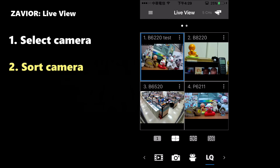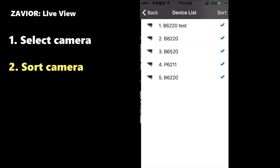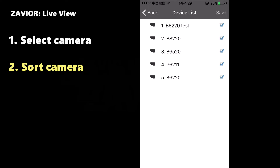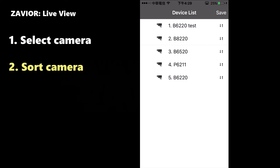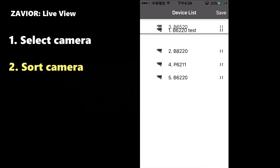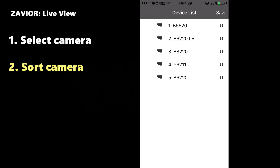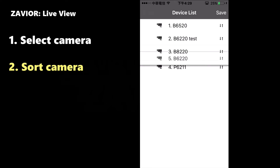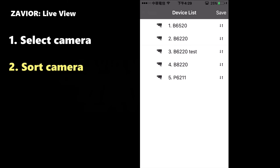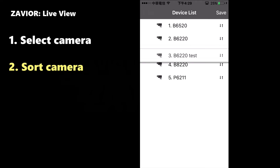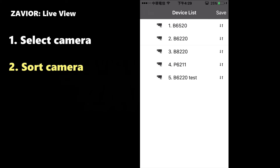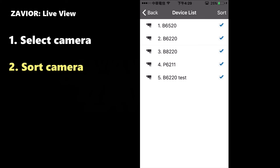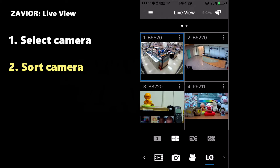The Device list screen also allows sorting the cameras. Click on Sort and swap the positions of the cameras by dragging them up and down the screen. Click Save and then Back in order to see the updated results.